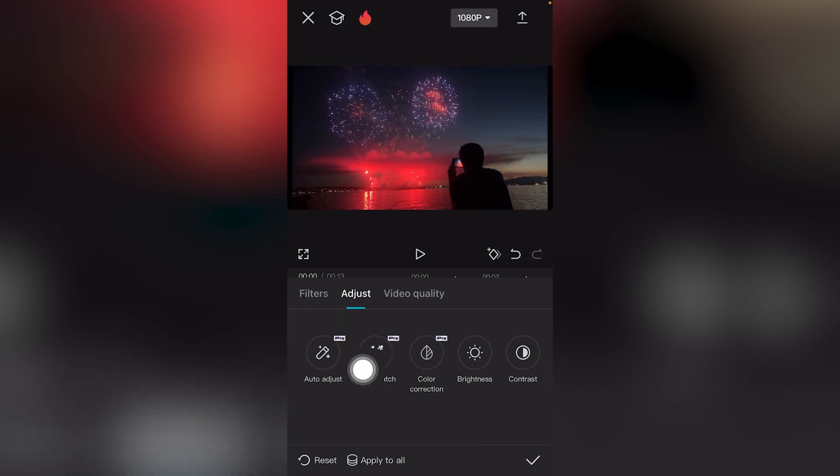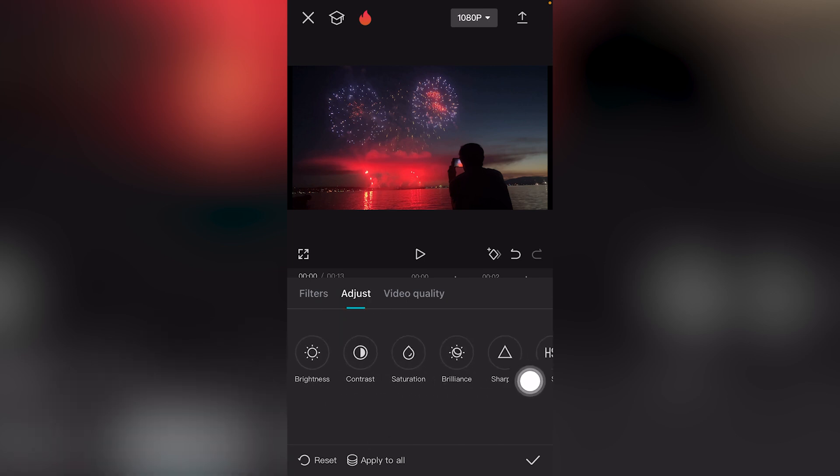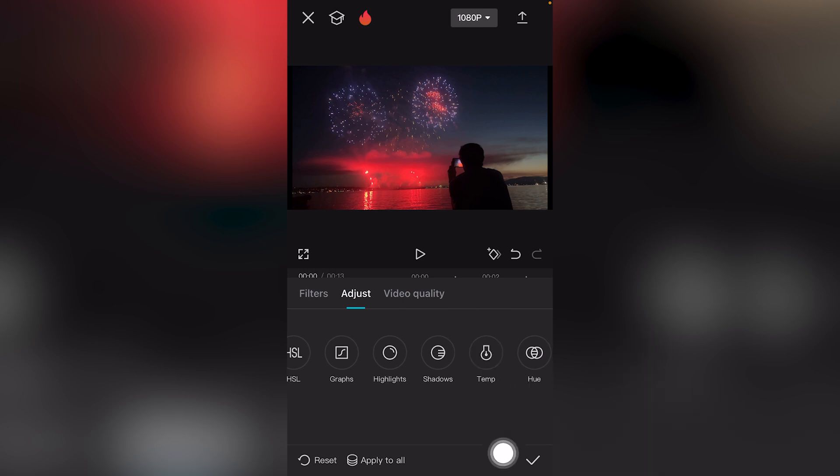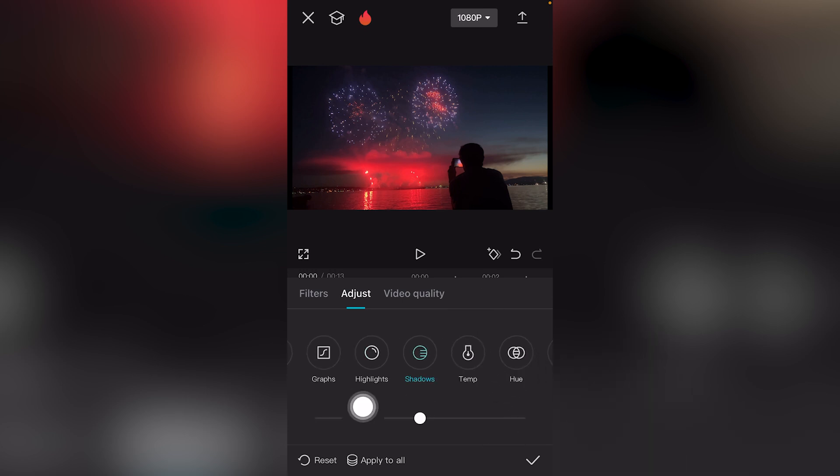Once selected and highlighted, scroll to the right and you will see the option which says shadows, next to temp and lights.